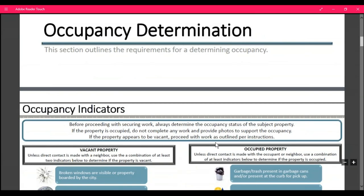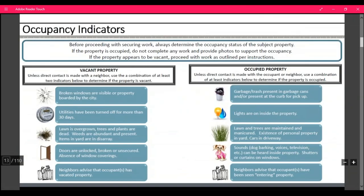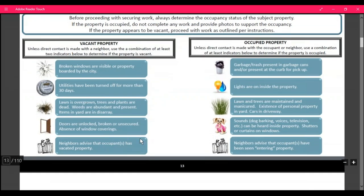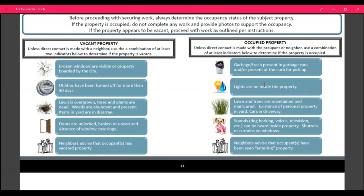Occupancy determination: this section outlines requirements for determining occupancy. Before proceeding with any securing order, you're always going to want to determine occupancy of the subject property. If the property is occupied, do not complete any work and provide photos to support whether it's occupied or not. Signs of a vacant property include broken windows, utilities turned off, overgrown lawn, unlocked doors, or neighbors advising that occupants have moved. Signs of an occupied property include garbage in trash, lights on inside, maintained lawn, exterior personal property in the yard, cars in the driveway, sounds of pets or voices or TV, or neighbors advising that someone has moved in.